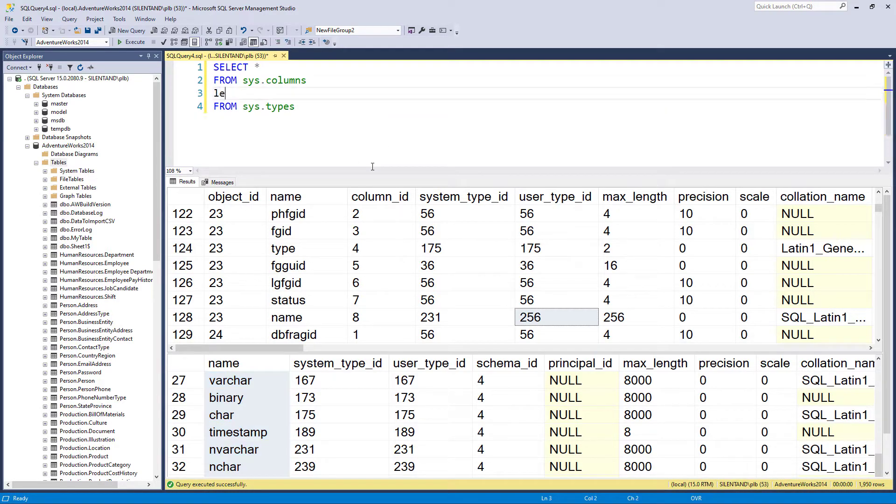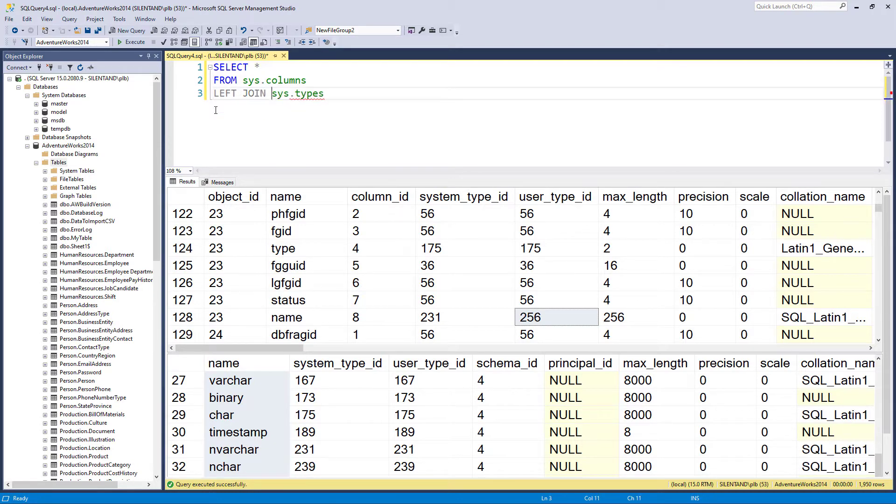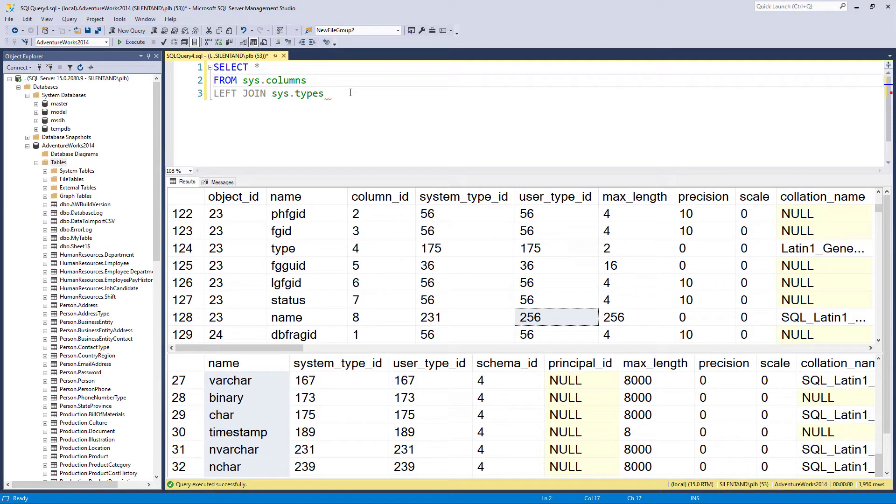So we say left join and get rid of the from there. Now, what ties them together?